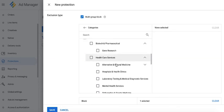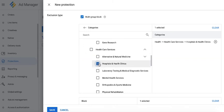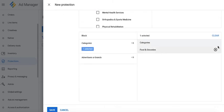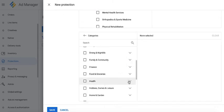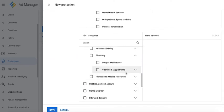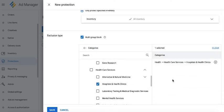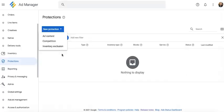For example, I have hospitals and clinics. If it's showing, then I want to block vitamins and supplements. So again, if any ad that falls under this category is serving, then any ad under the category of vitamins and supplements will be blocked from serving.